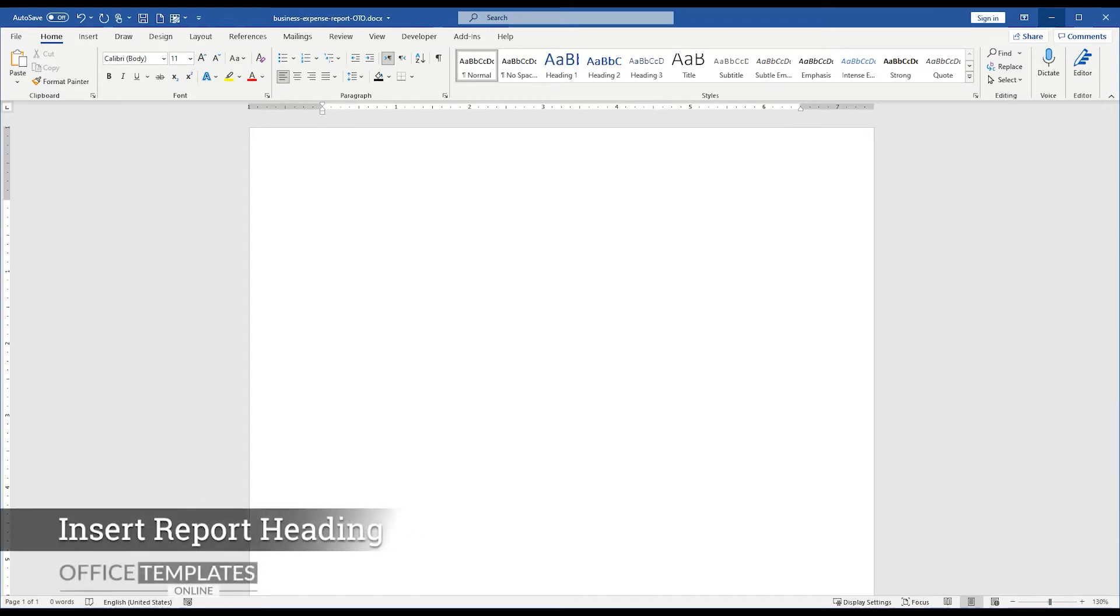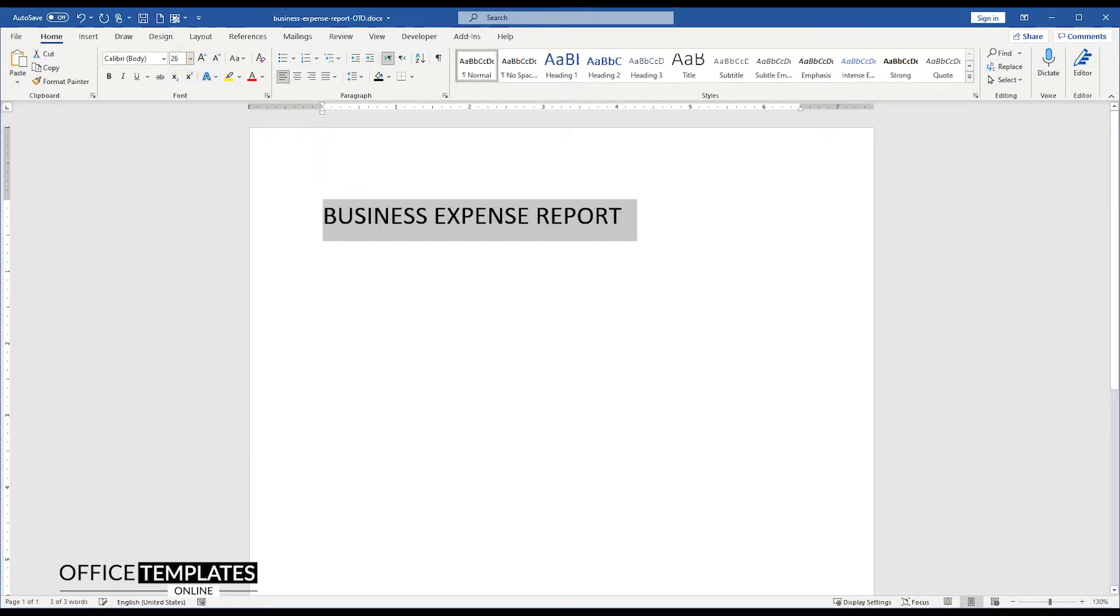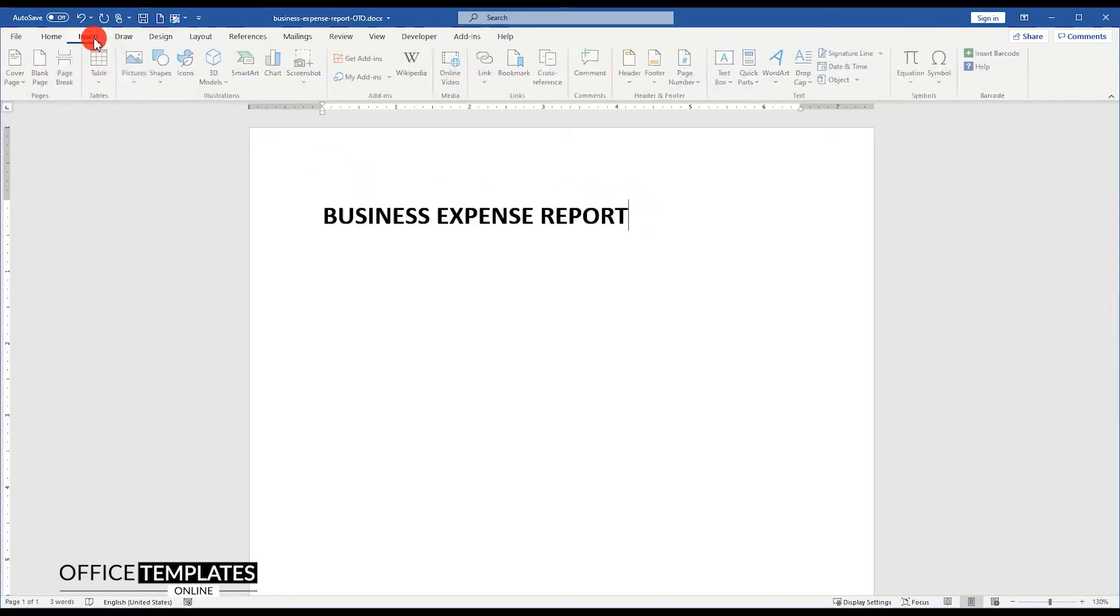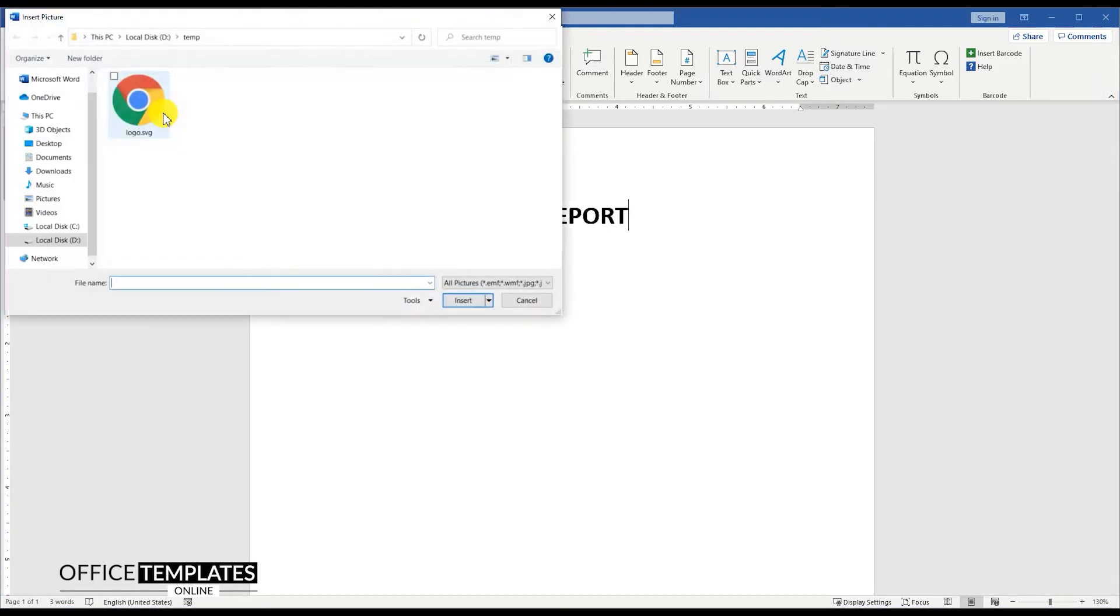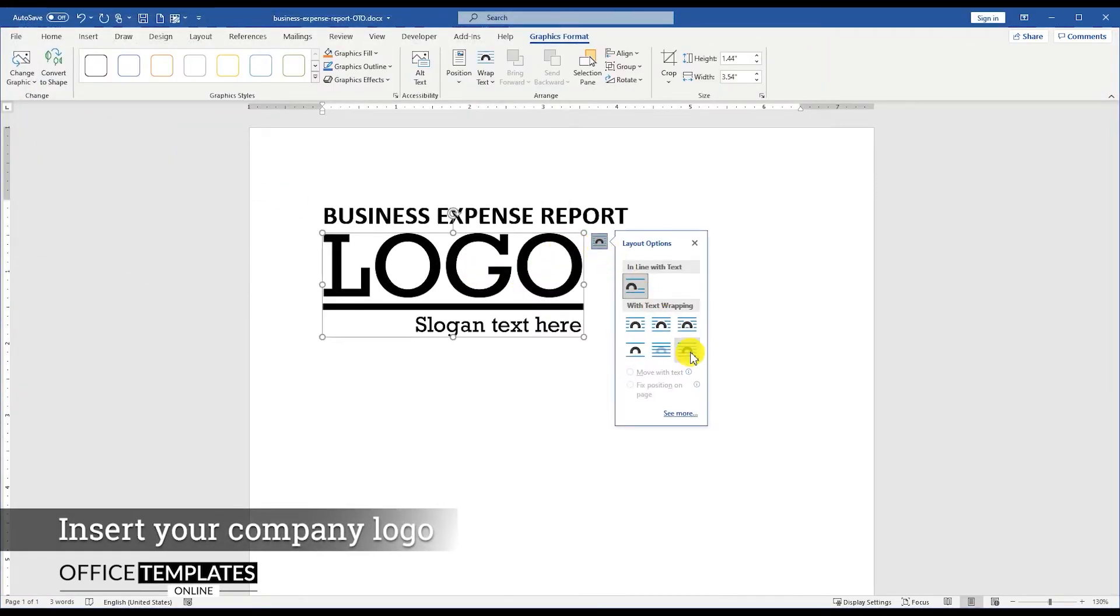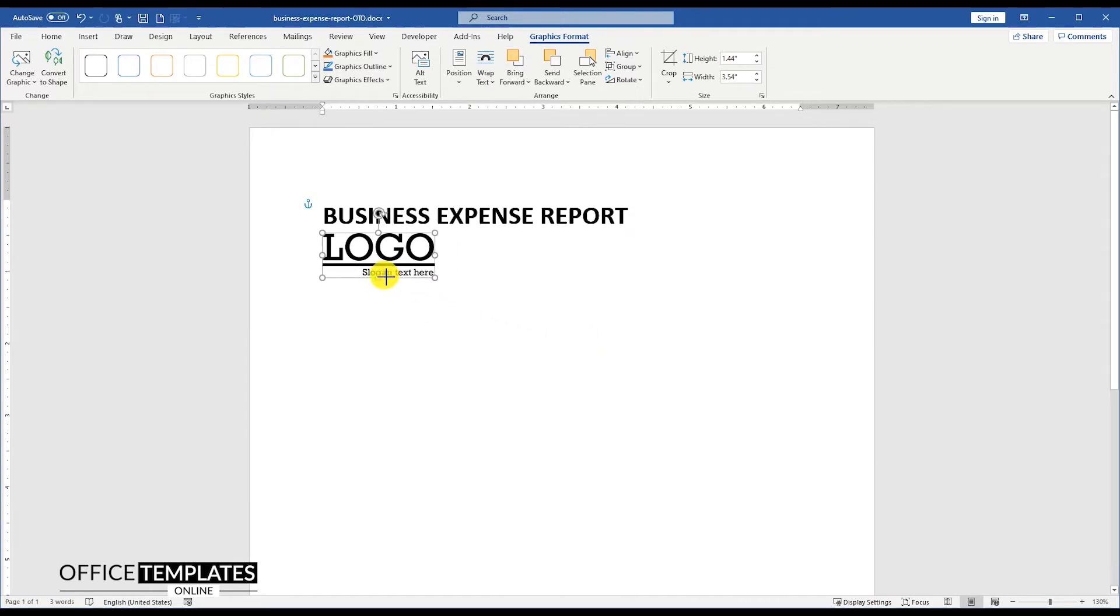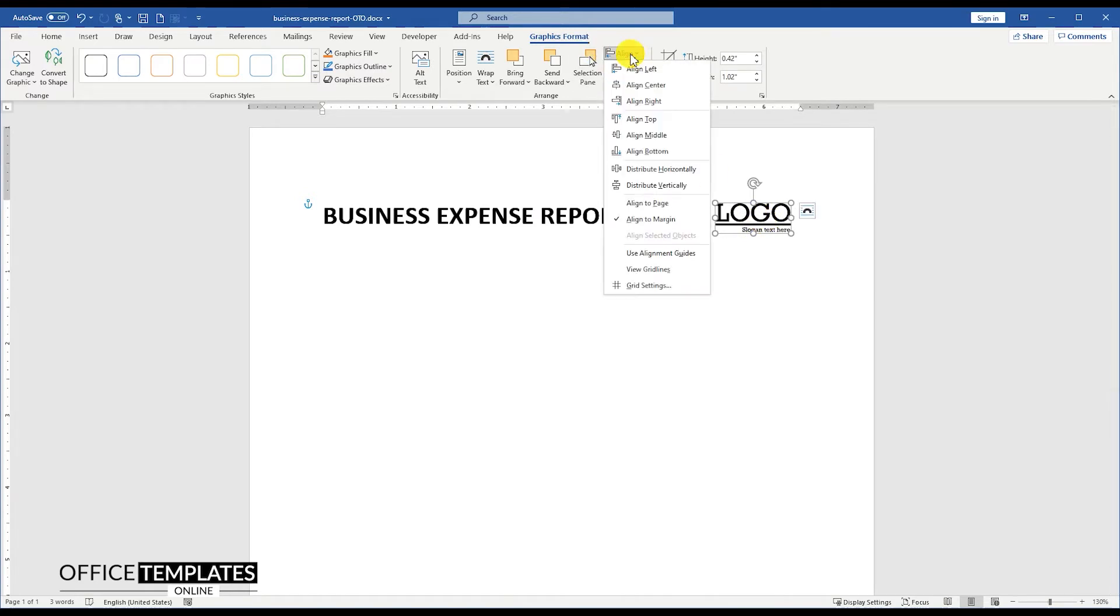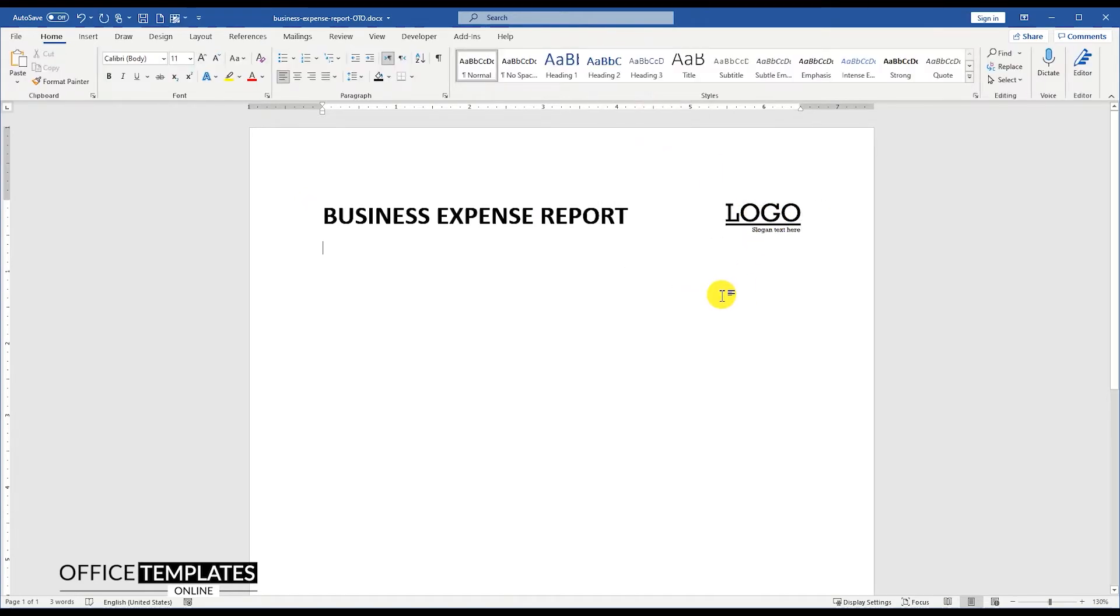First of all, write a heading on the top row as Business Expense Report in a large and bold style. Then go to the Insert menu, Picture, and insert your company logo. Go to the Layout Options and set the layout option to show in front of the text. Then resize the logo image to a smaller size and align it to the far right side of the heading text on the top.